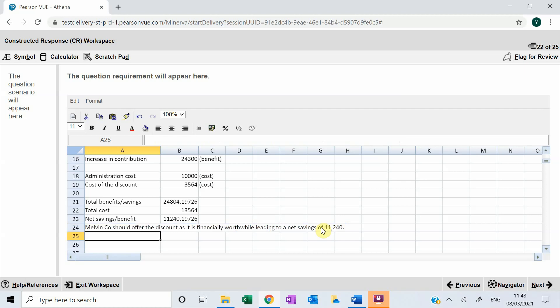This is a very important question — one of the most complex questions on discount, specifically whether or not to give a discount to trade receivables. This topic is highly examinable, especially in Section C, where you will have to work directly on the exam software. Thank you.